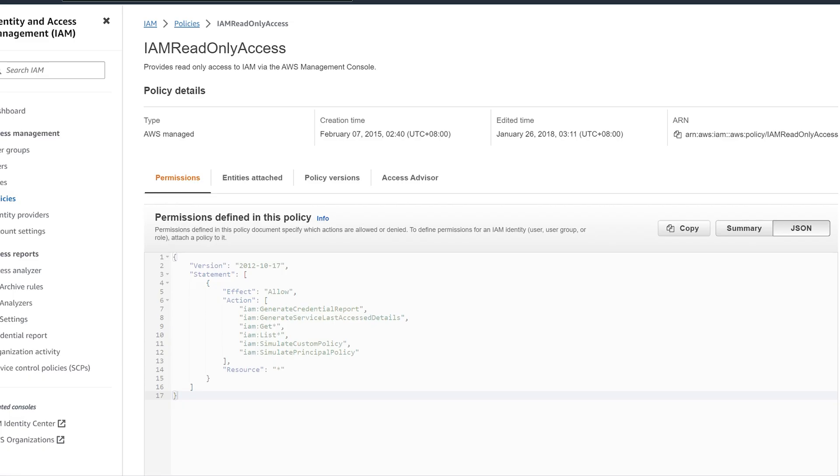Let's take a look at a sample policy. We'll open the IAM Read Access Policy, or Read Only Access Policy. This is just an example I've taken. So as you can see, it's a JSON script. In this, the version is mentioned and then the statement.